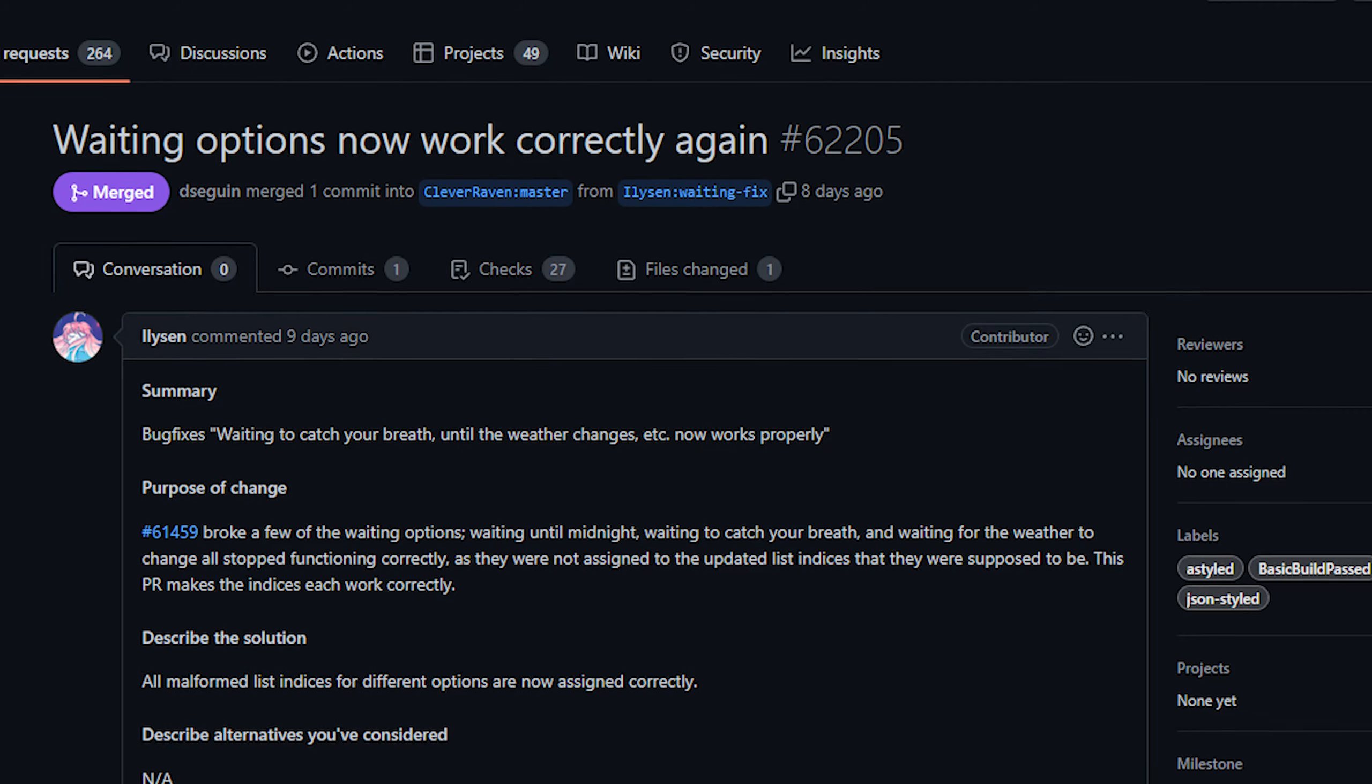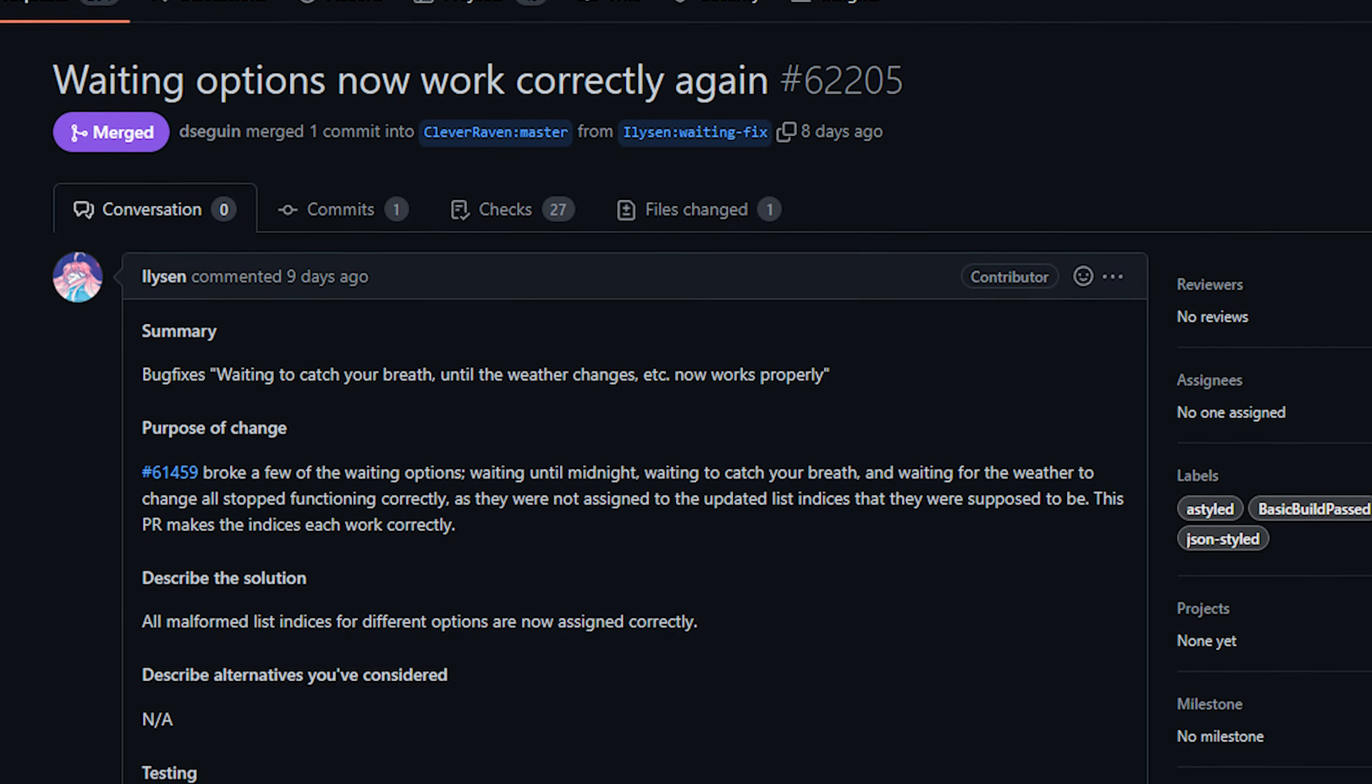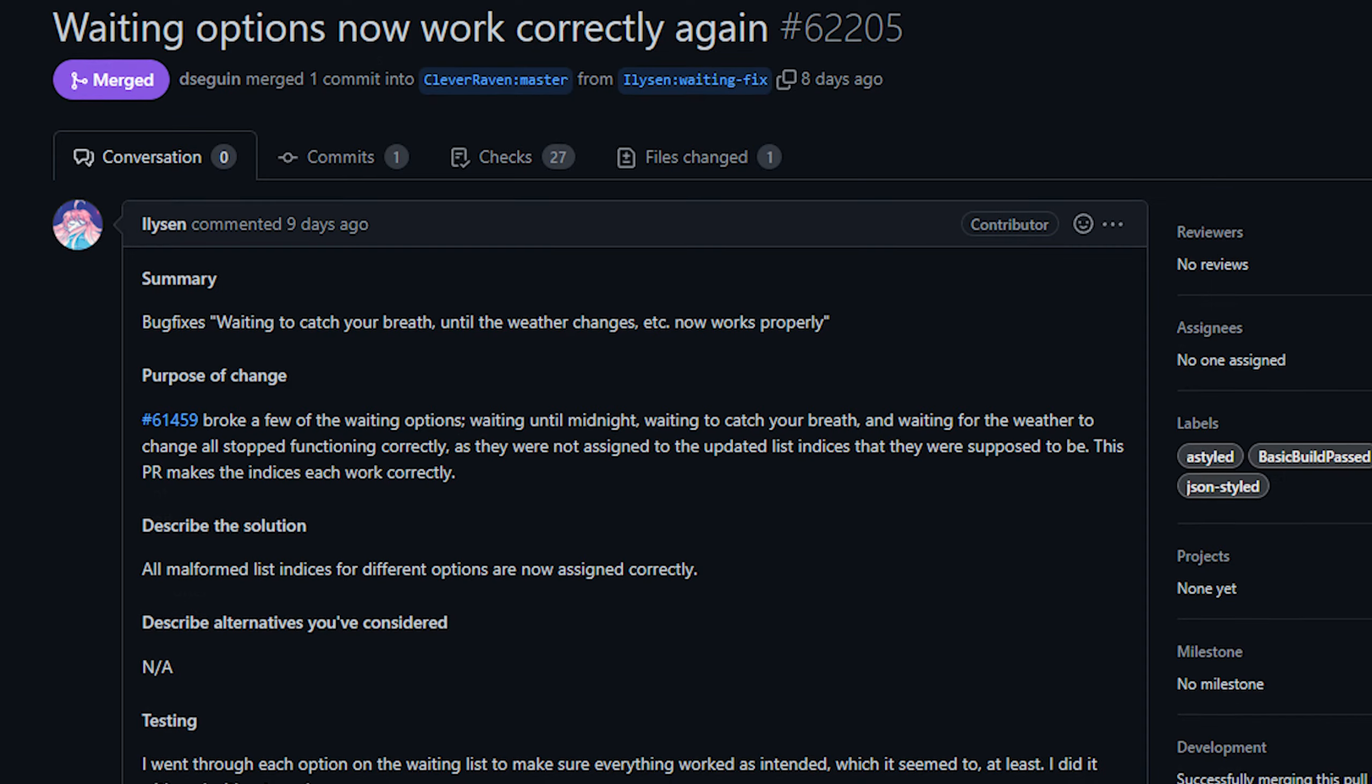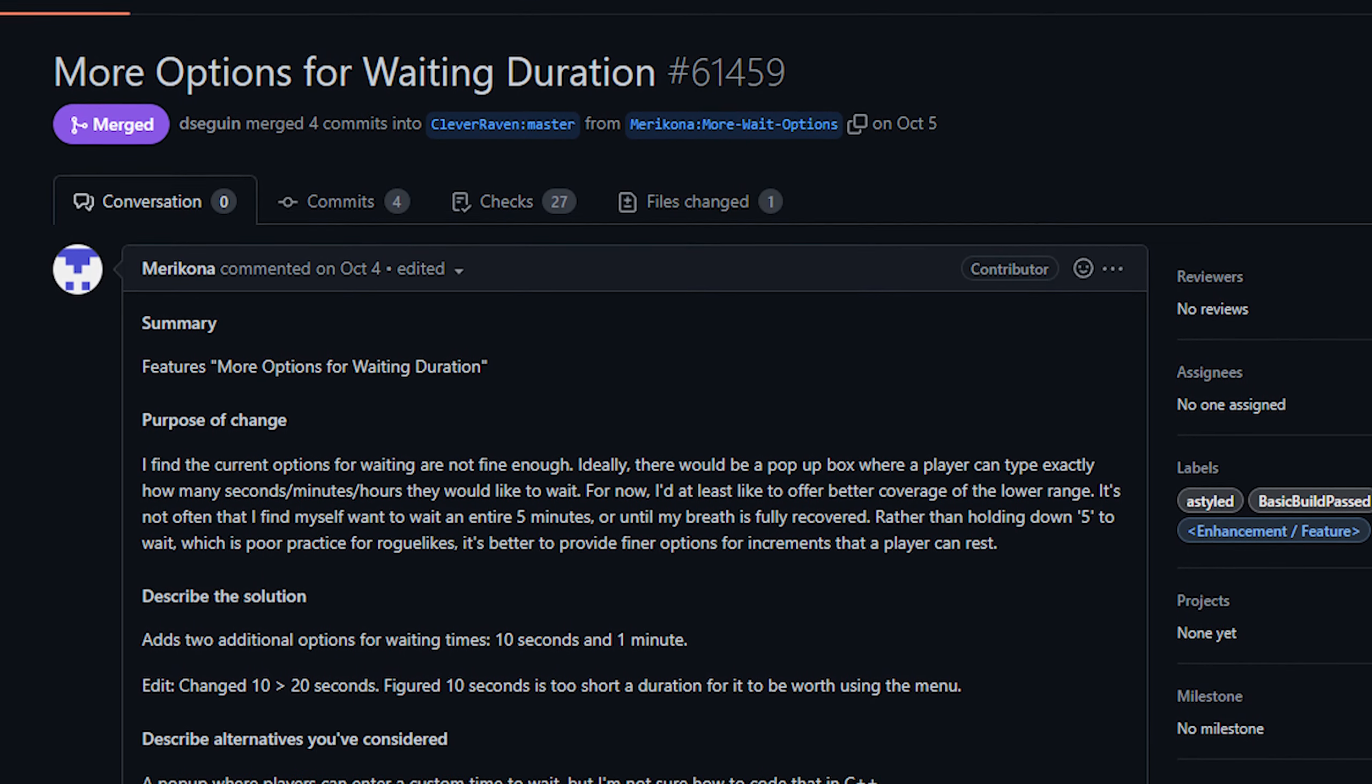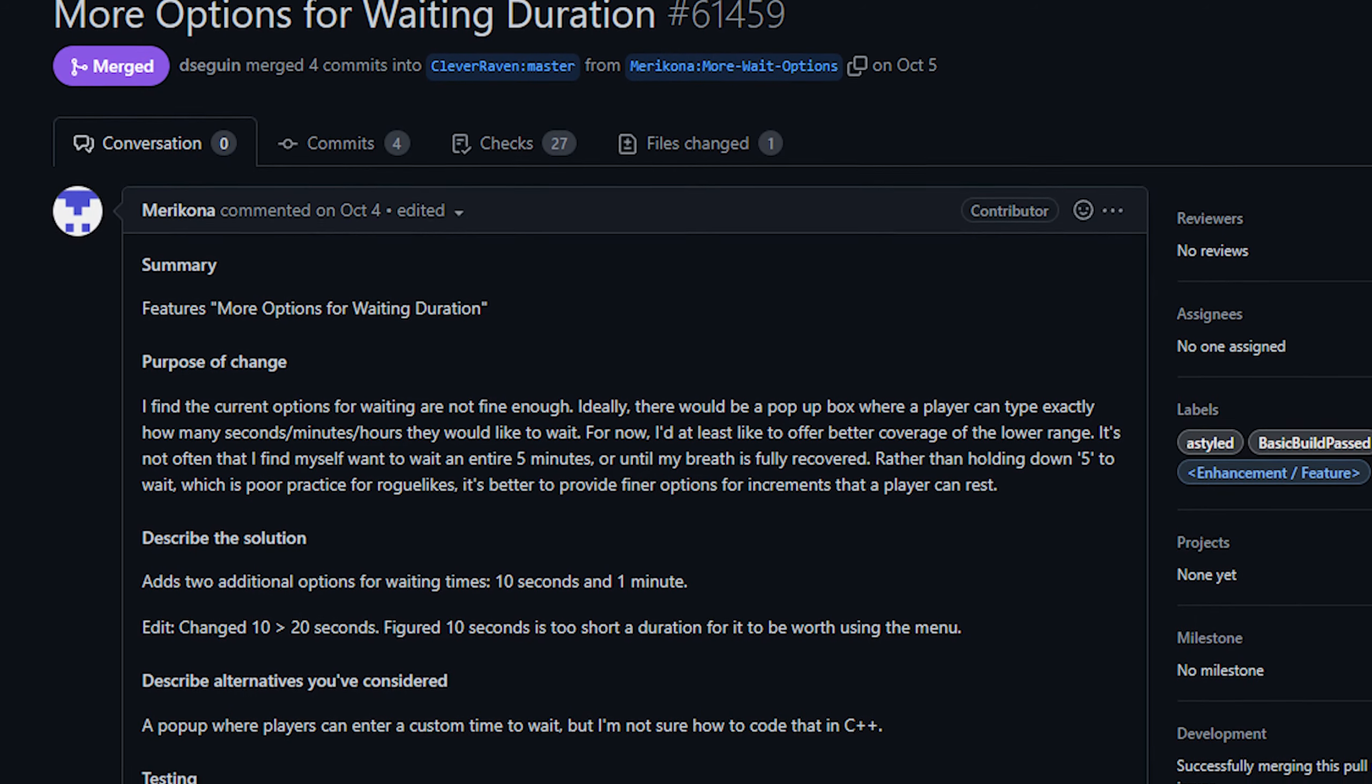Next up today from Illison we've got a fix for waiting. A few weeks ago there was a PR that added additional options to the wait menu. Apparently that had broken some of the existing wait durations so this PR here just fixed up some of the things that were broken. I also don't think I mentioned that previous PR in a previous show either. It added the option to wait 20 seconds and one minute for instances where you wanted to wait less than the previous minimum of five minutes. Anyway all of that should be sorted now and you will have those extra options available to you when you use the wait menu.